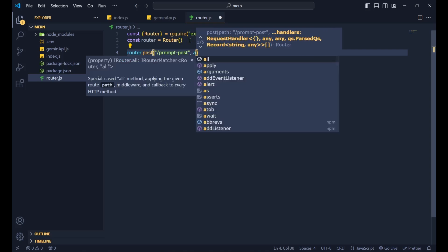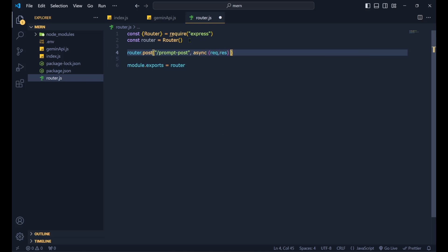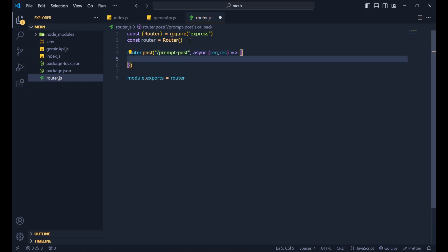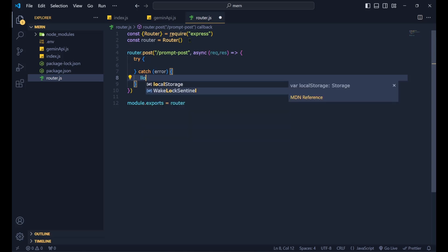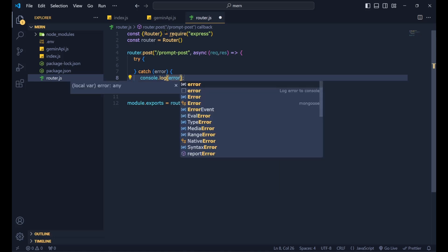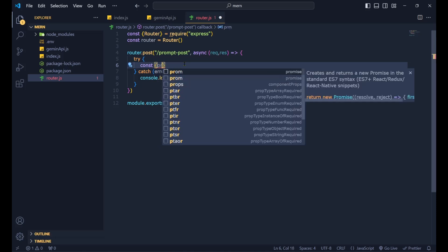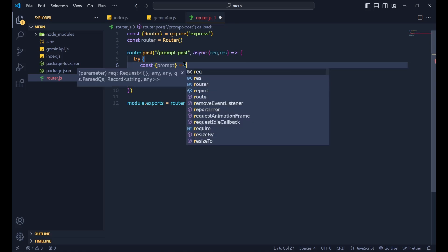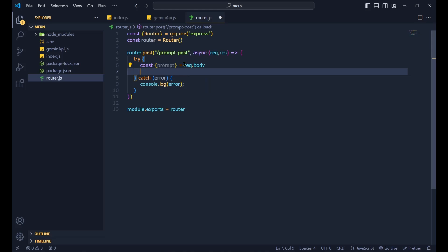The route handler is an async function taking request and response. Inside, use a try-catch block and log any errors in the catch block. Since it's a POST request, we'll get the prompt from the request body: 'const { prompt } = req.body'.